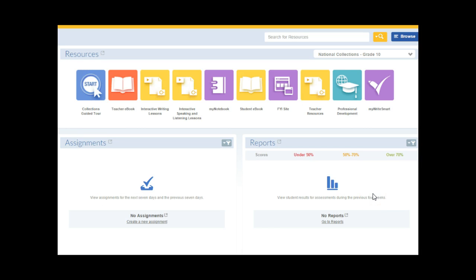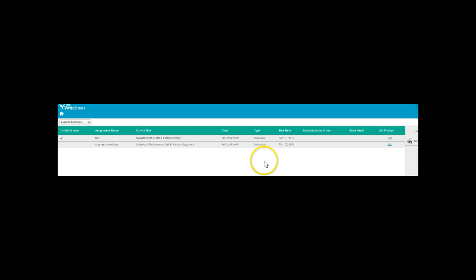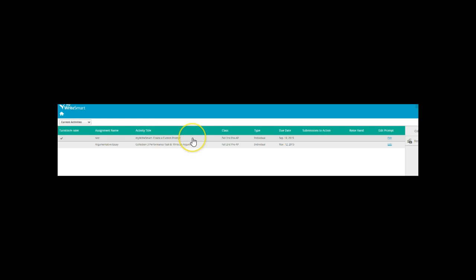Once you've made that assignment, then you're going to go back to your Dashboard. And then I want you to click on My Write Smart. Once you click on My Write Smart, then you're going to notice that the assignment that we've come up with, where it says Create a Custom Prompt, now appears.